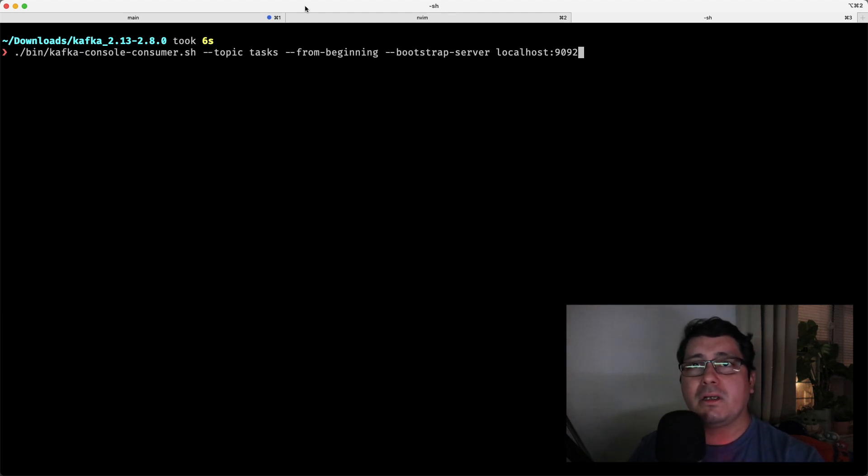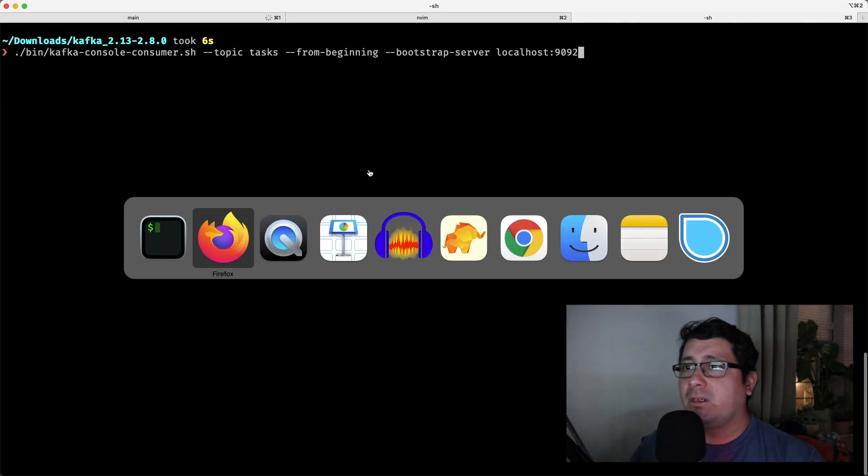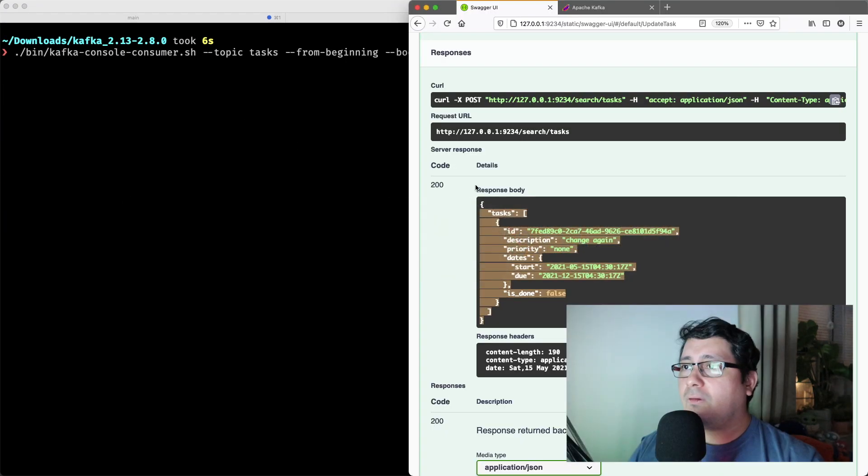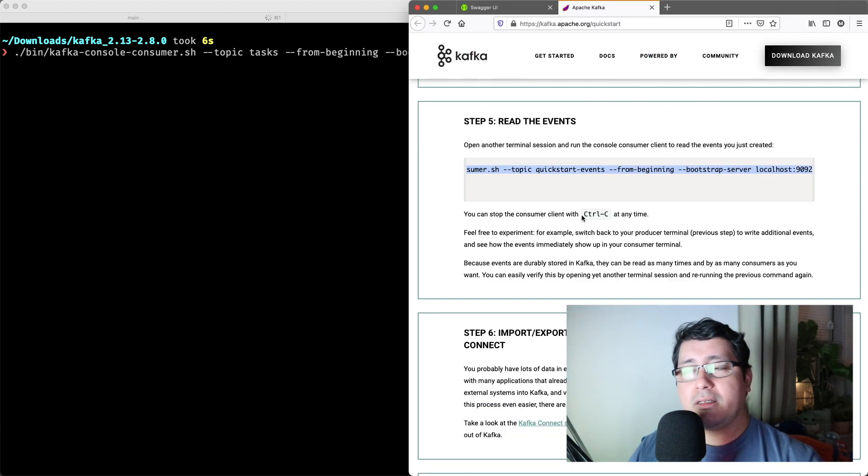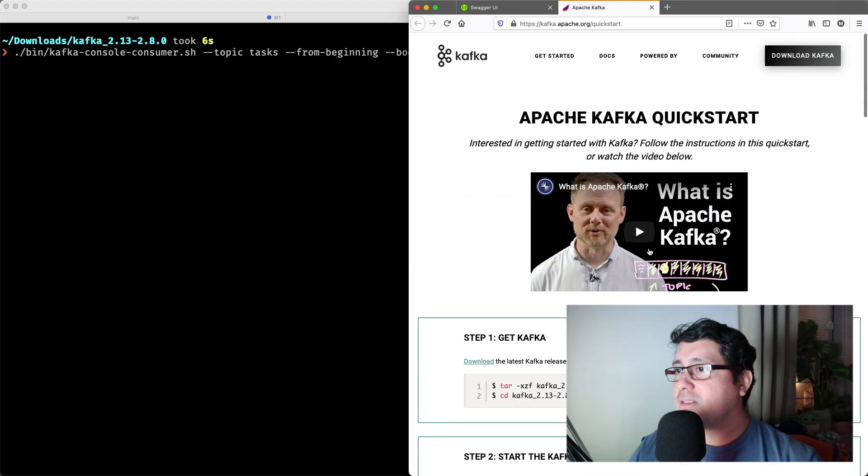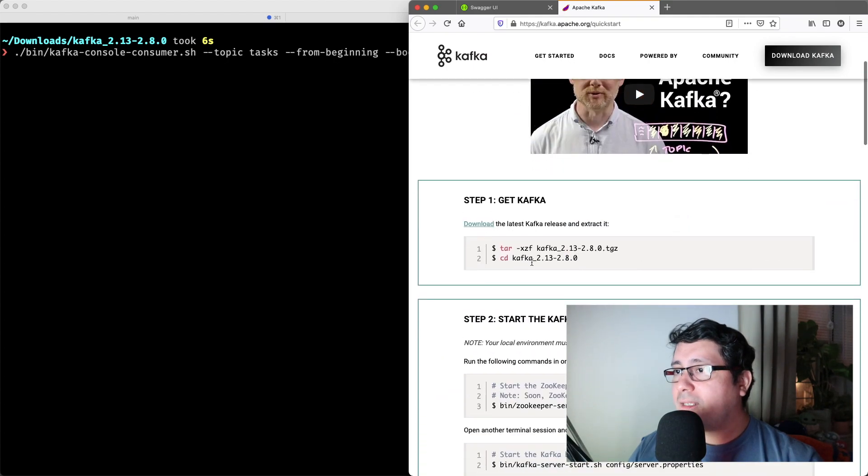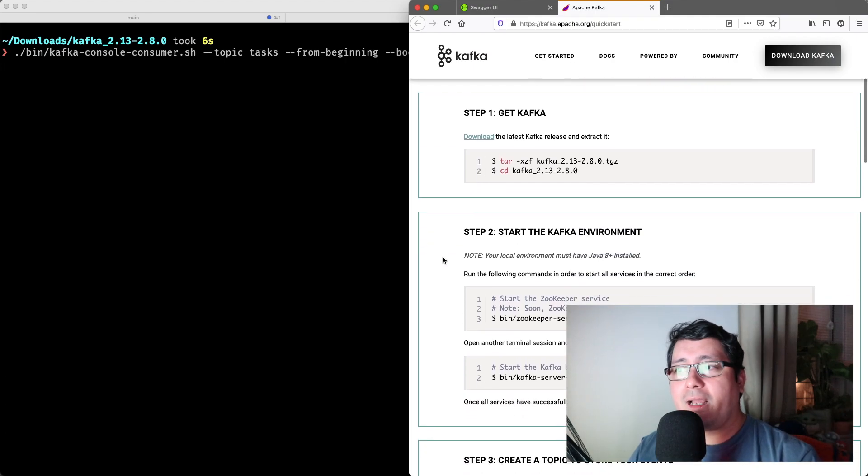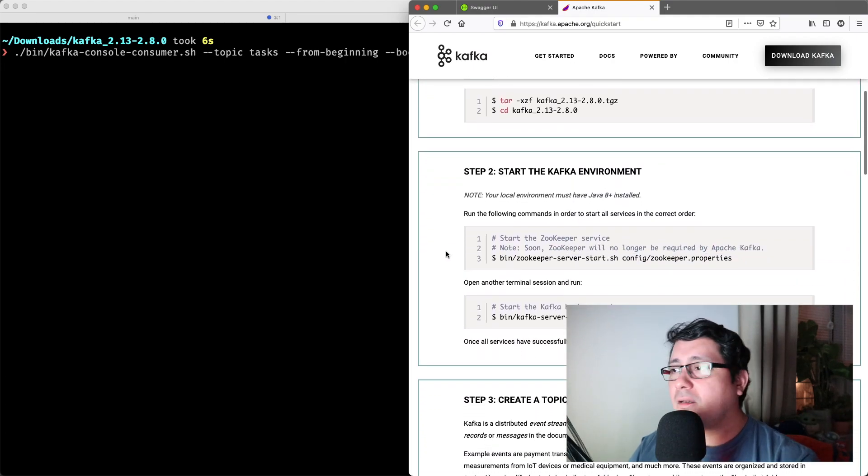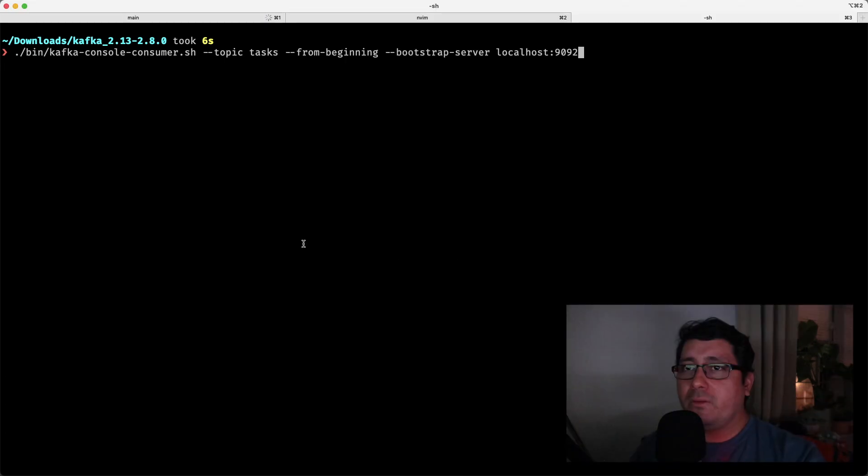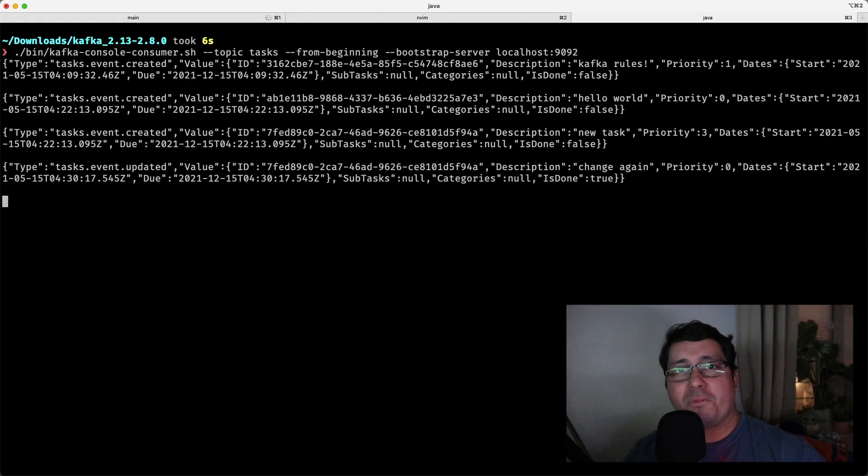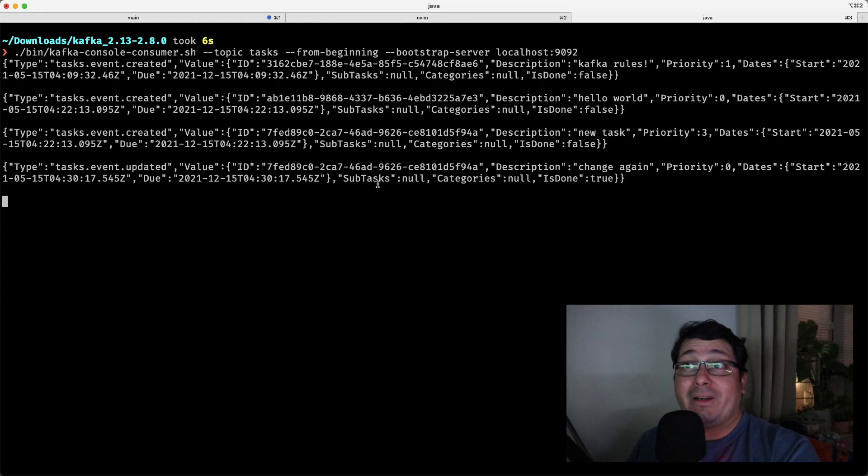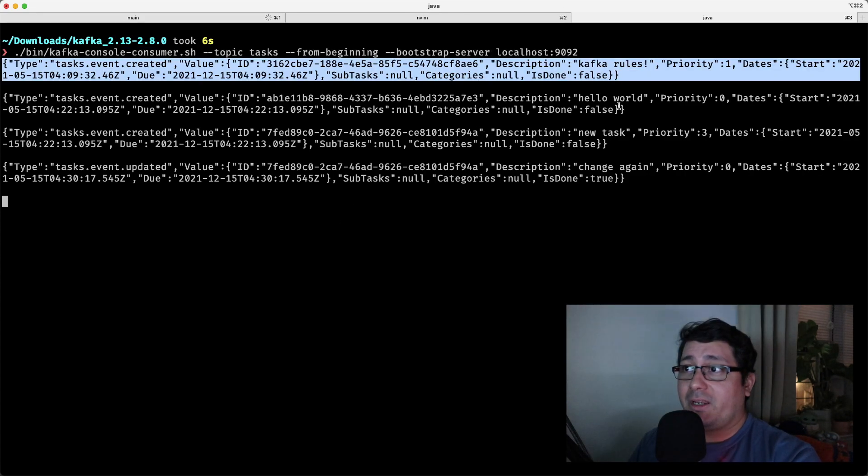So if I do a consumer using the default, if you go to the quick start in Apache Kafka, there is this fancy way to download a few different tools that are basically useful for interacting with the Kafka service. So if I do that and I execute the consumer, you will notice that I'm going to be receiving all the events that were produced previously, although I'm literally a different client.